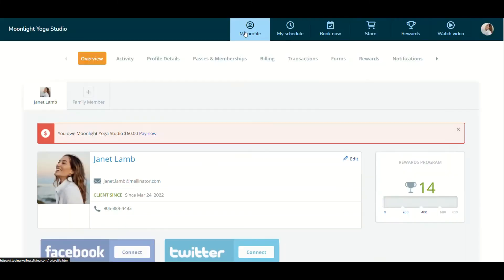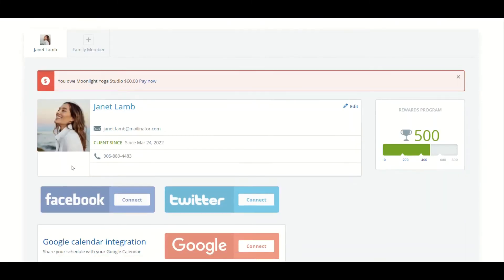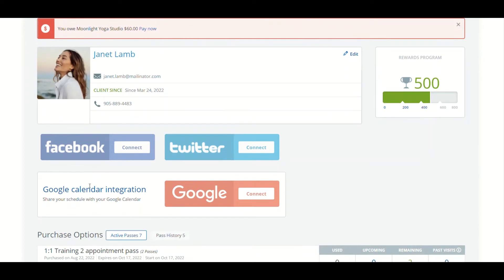They would go here and right over here, their profile, scroll down and here is Google Calendar integration. They can go ahead, follow the steps and connect themselves to their Google Calendar. I'm going to go ahead and do that.